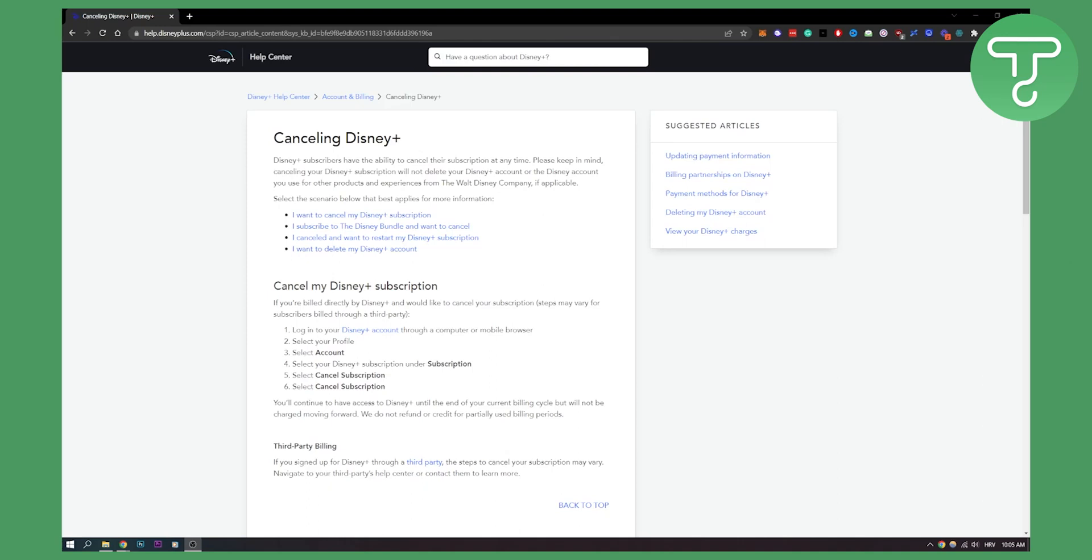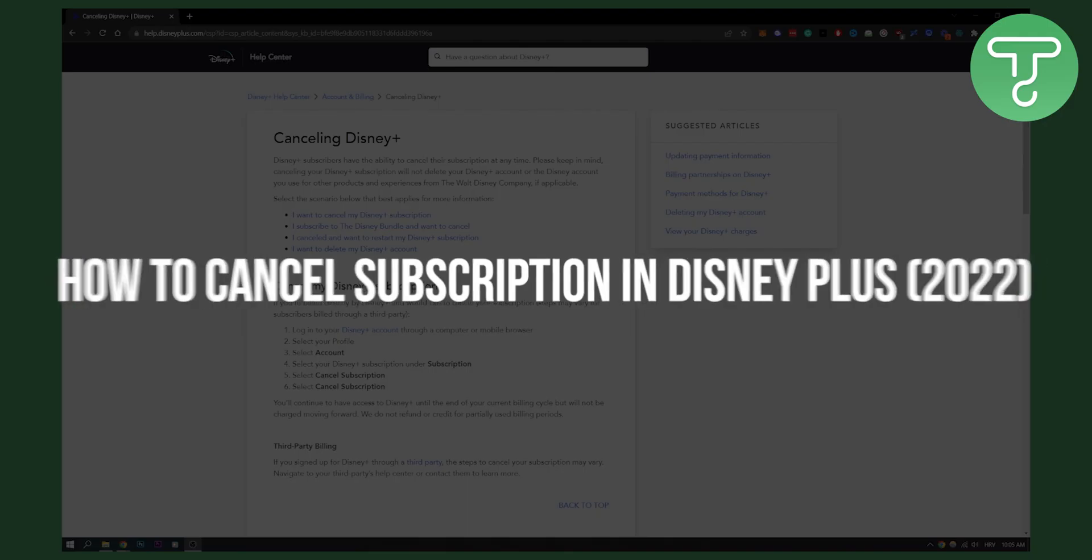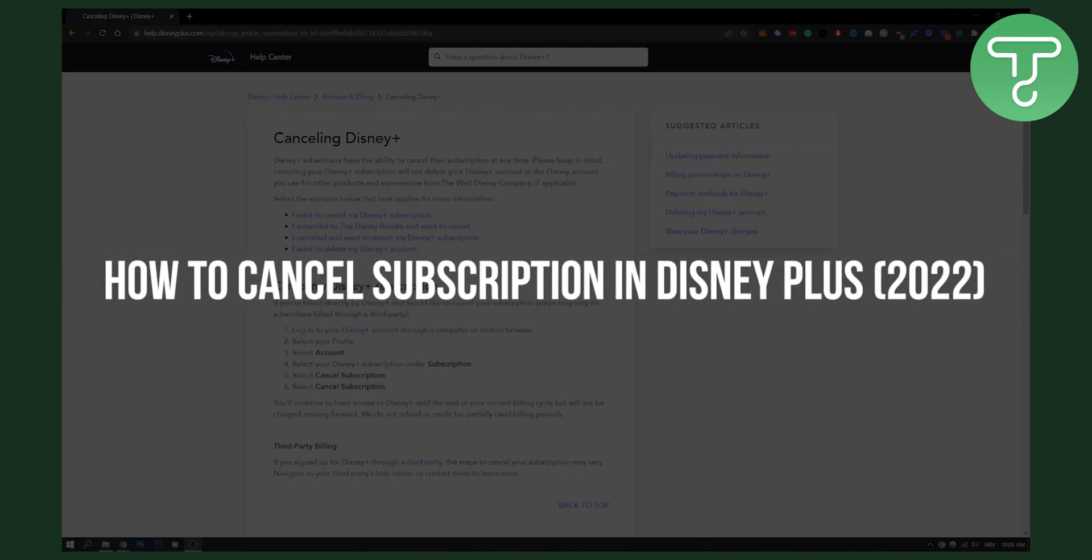Hello everyone, welcome to another video. This is a Disney Plus tutorial. Today we will show you how to cancel your subscription in Disney Plus.